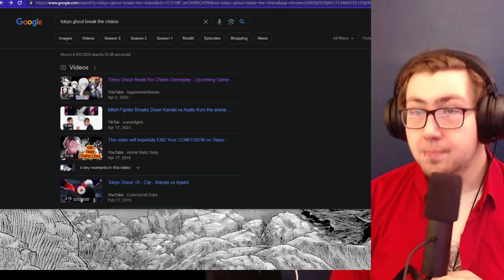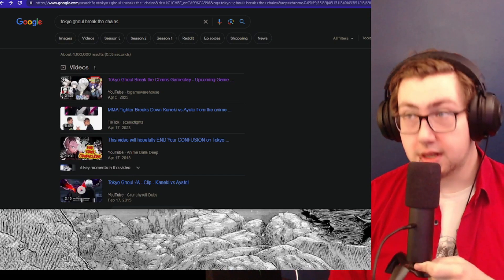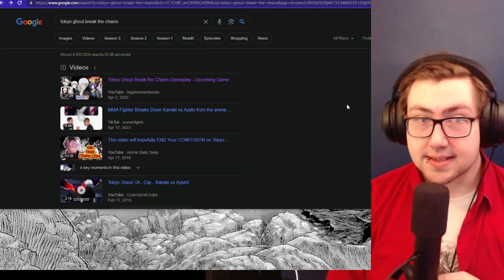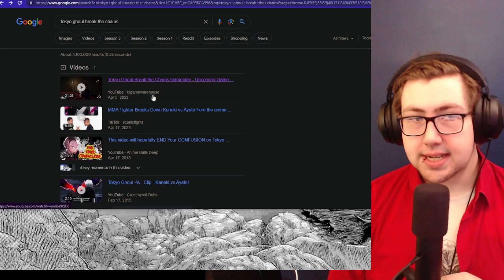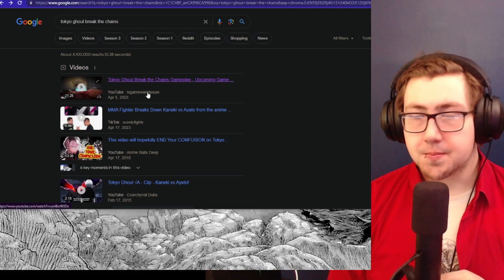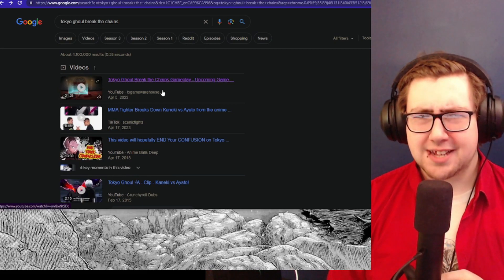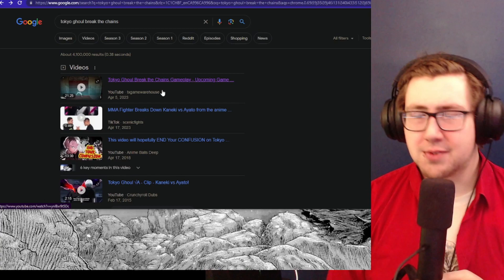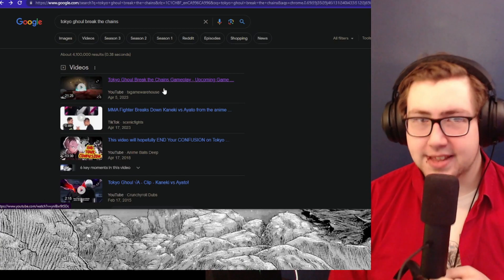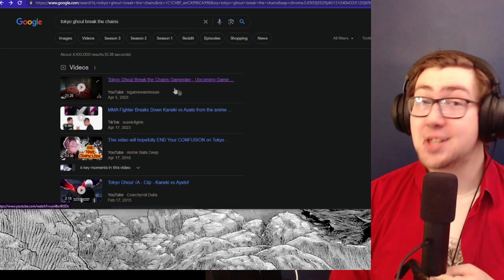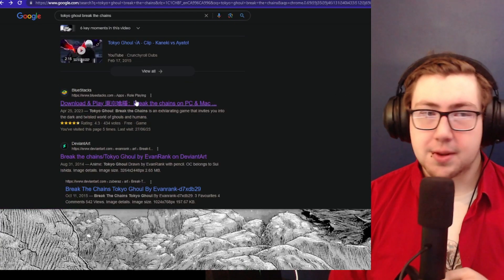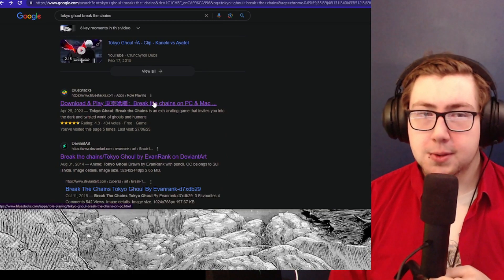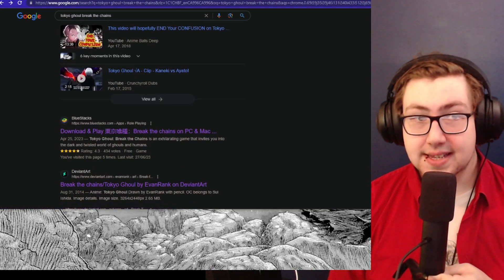The game is called Tokyo Ghoul Break the Chains. I actually went and looked at this guy's video. He uploaded a video of Call to Exist claiming it was Break the Chains. That is not the case. So I scrolled down and found the BlueStacks page for Break the Chains itself.